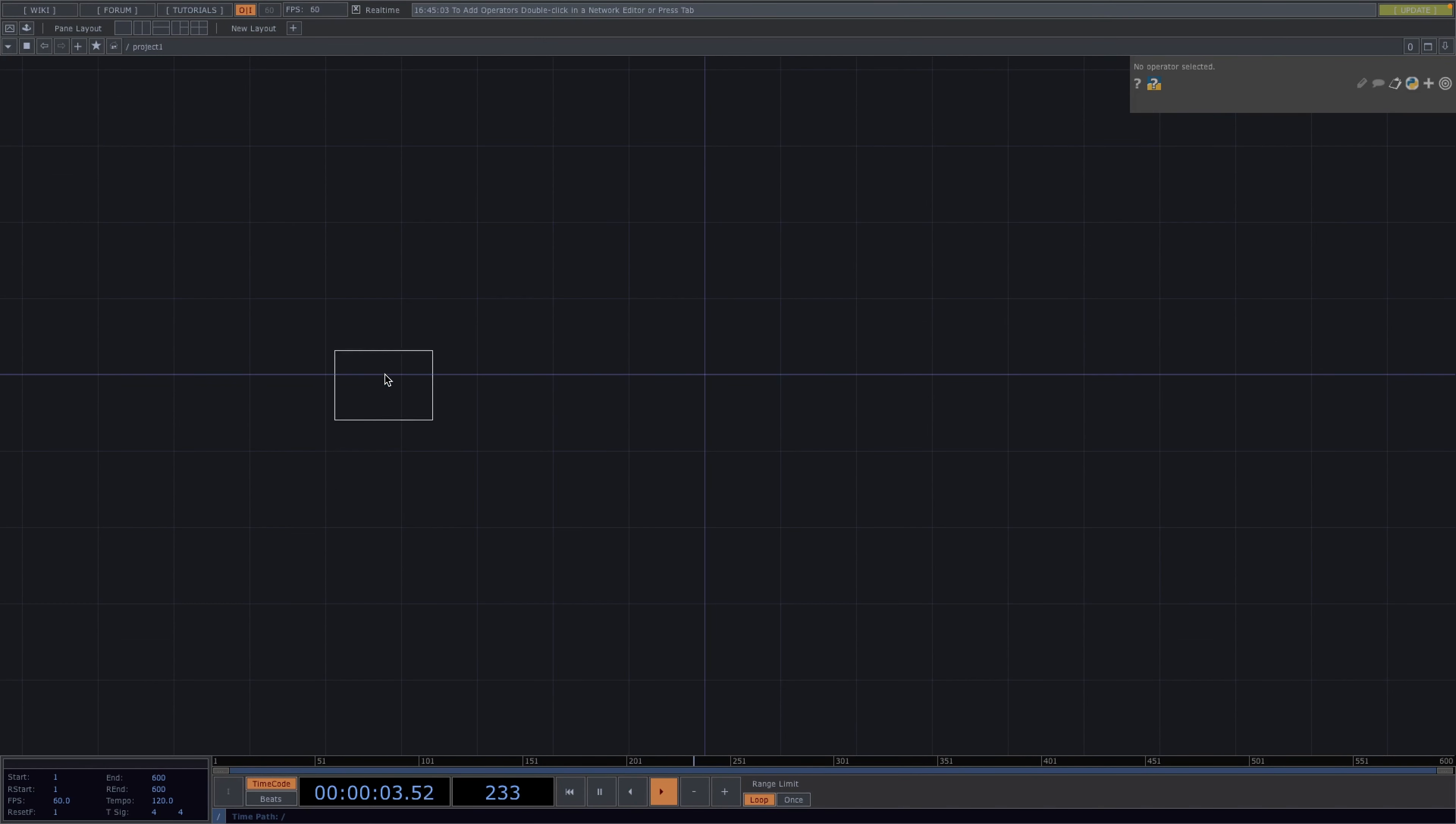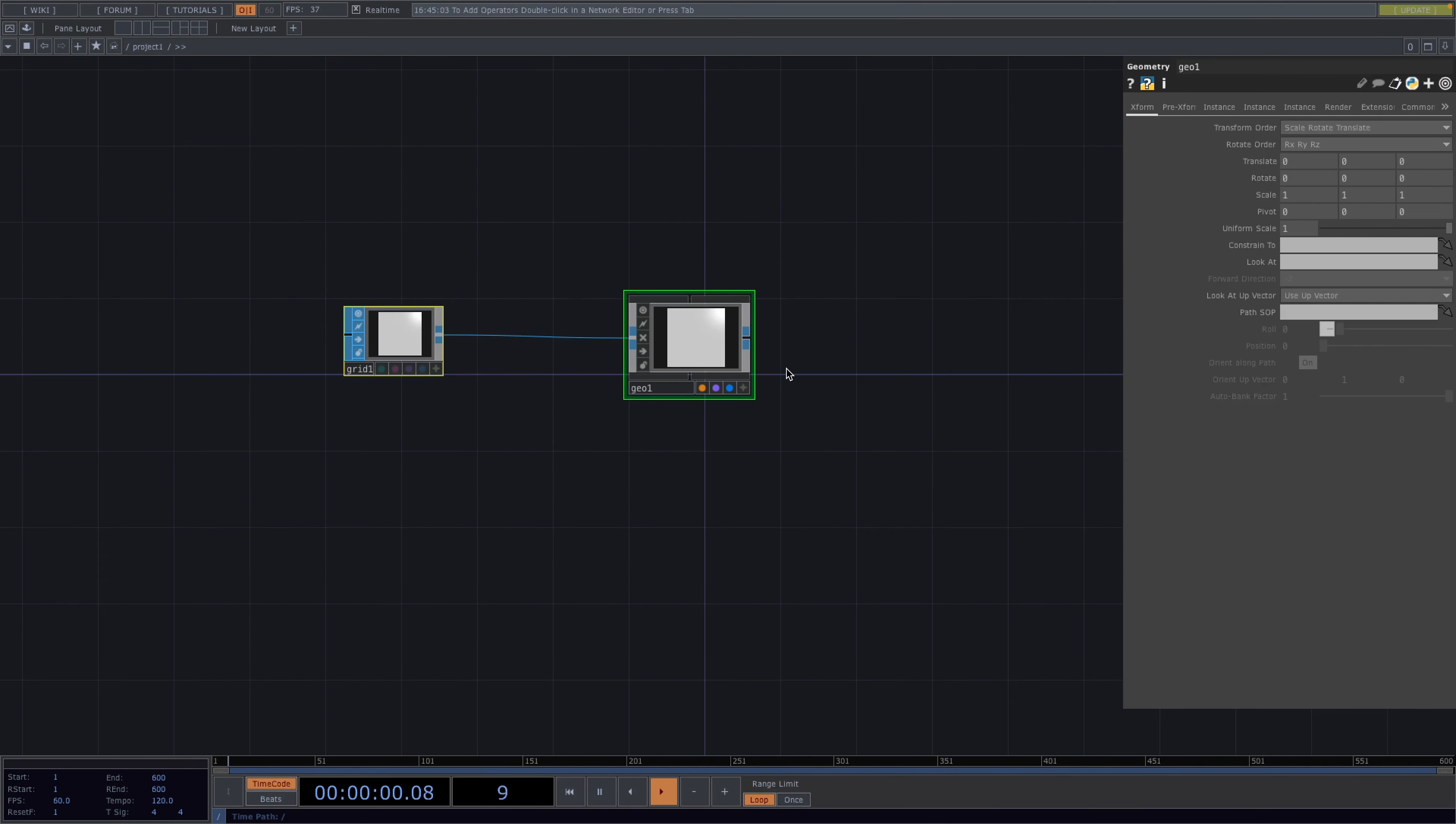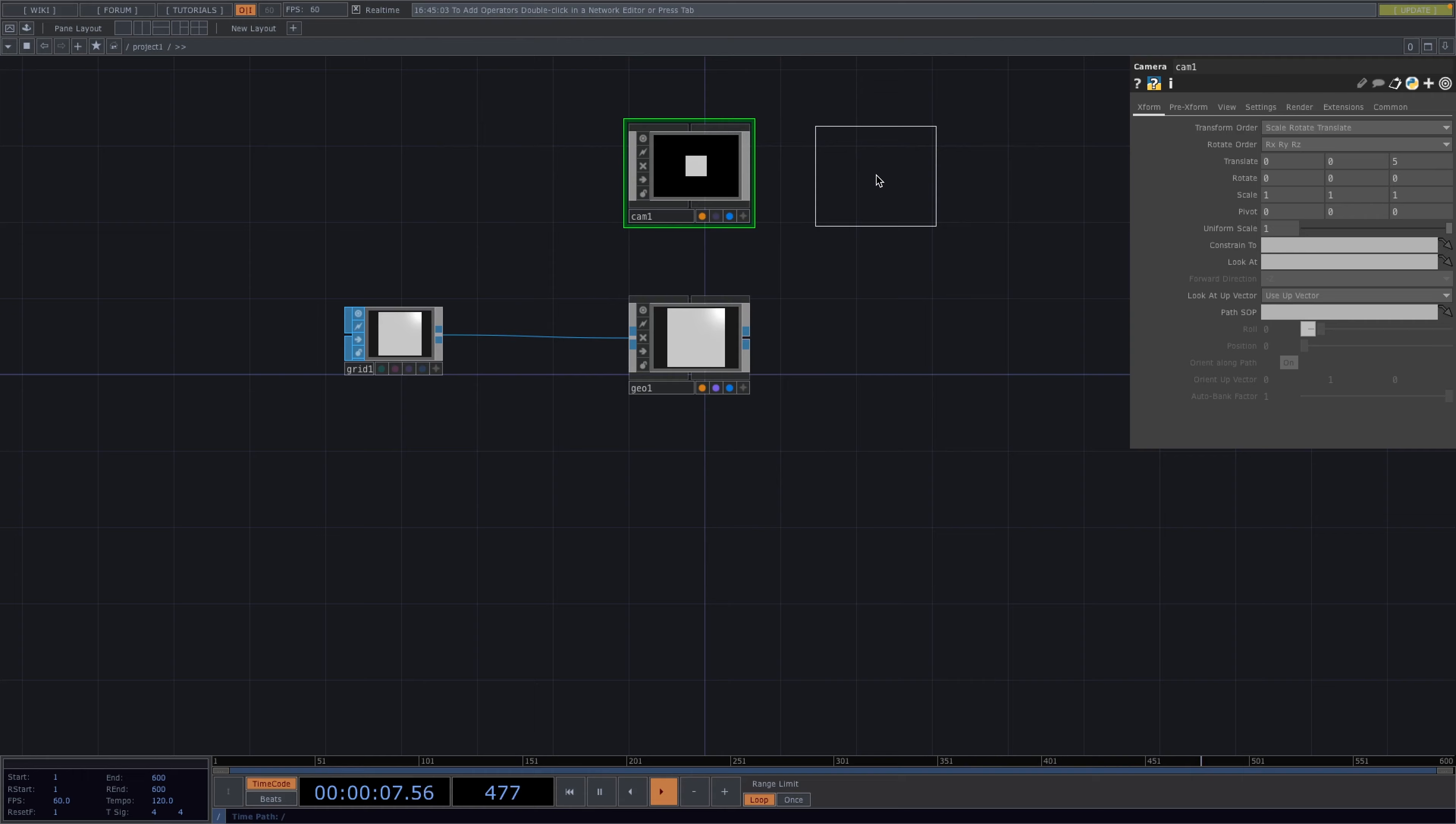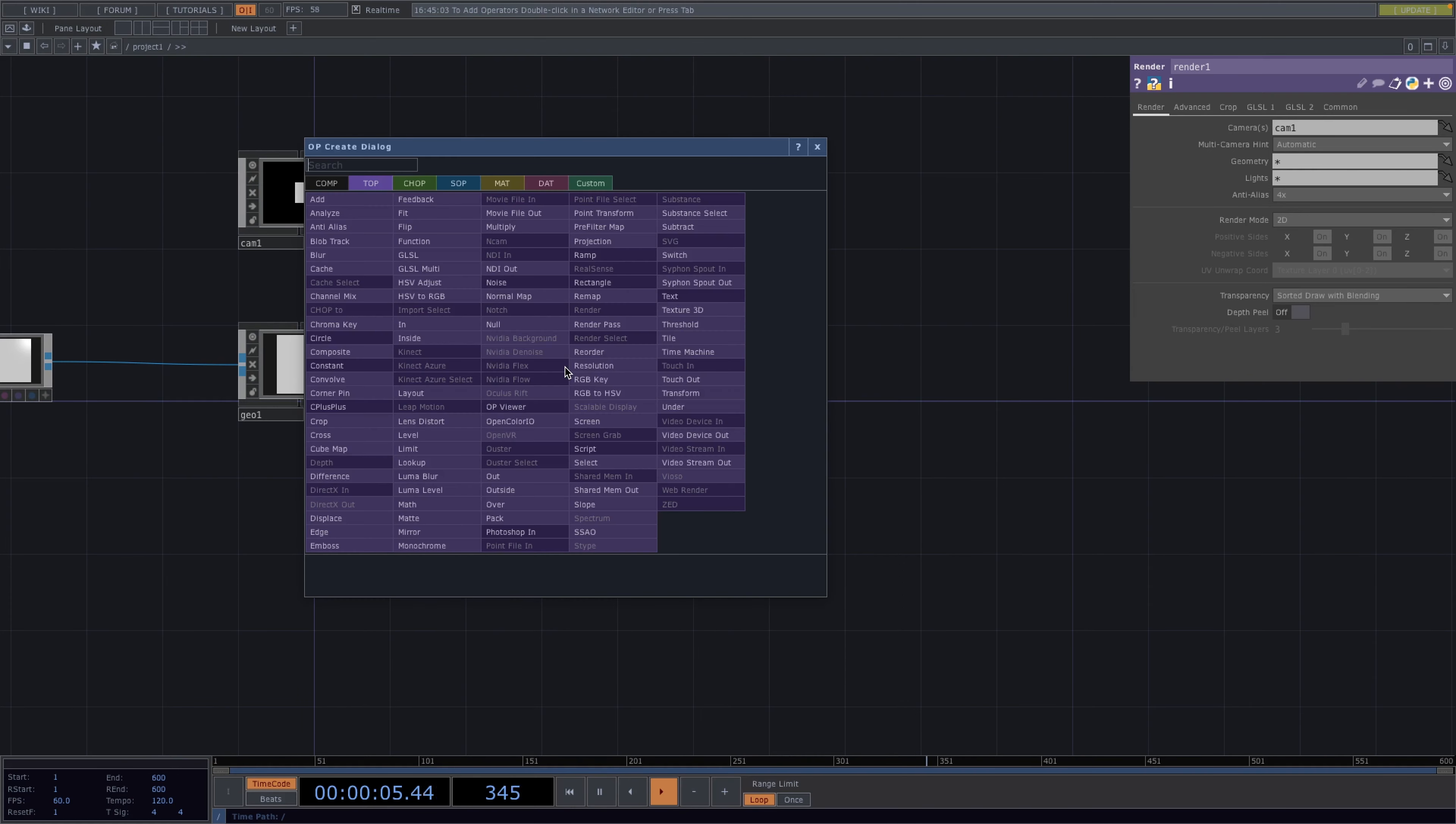Let's start by adding a grid top. Then we'll follow with a basic rendering setup consisting of a geometry, a camera comp, a light comp and a render top. To get a black background, let's attach an RGB key followed by a null top.